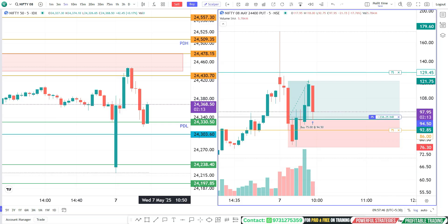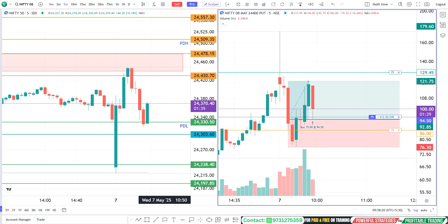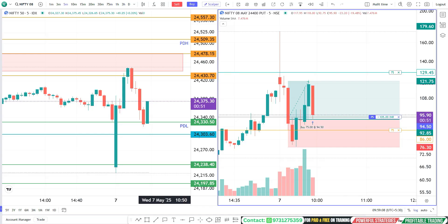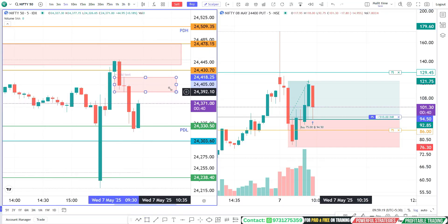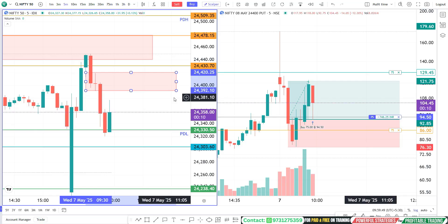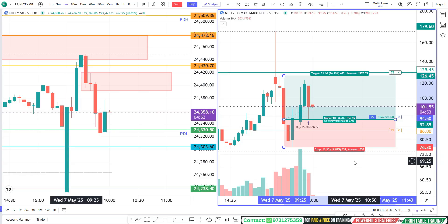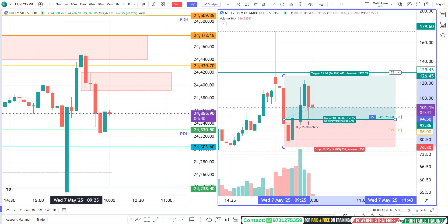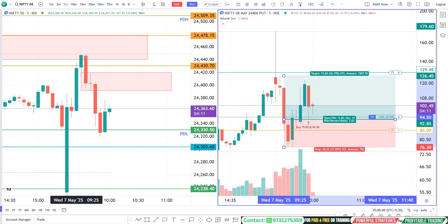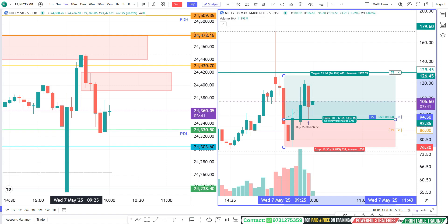Let's see how price action is going to pan out. Nifty, in the cash chart, is testing the broken support — that is a flip zone, very, very important. In the premium chart, the market traded a drop base rally. Within the drop base rally, there is a small rally base rally — that is where the order got picked up. And our stop loss is just below that rally base rally base.